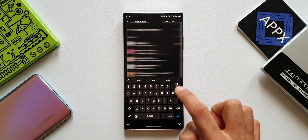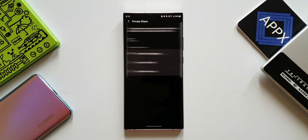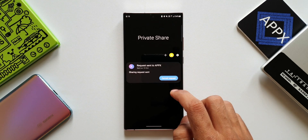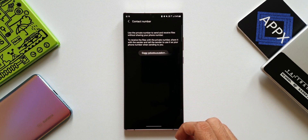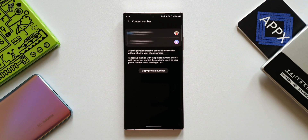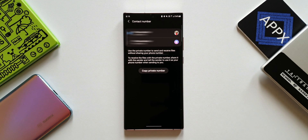The receiver can open the link to access the files you have shared. Now let me go back and tap on this icon and tap on detail. It says: use the private number to send and receive files without sharing your phone number. To receive files with the private number, share it with the sender and tell them to use it as your phone number. This is brilliant — we can even hide our contact number and display a private number when we share files privately.